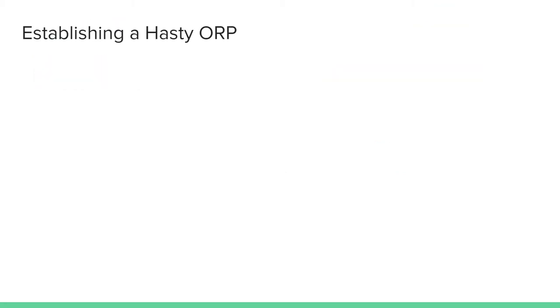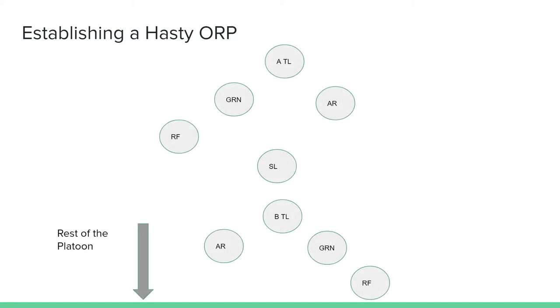As I said earlier, hasty ORPs are typically based on SOPs and they won't really have any objectively correct way to be done except that they generally occupy the ORP area by force instead of waiting for a recon to be done. That being said, I'll go over the way that I was initially taught to establish a hasty ORP in ROTC.